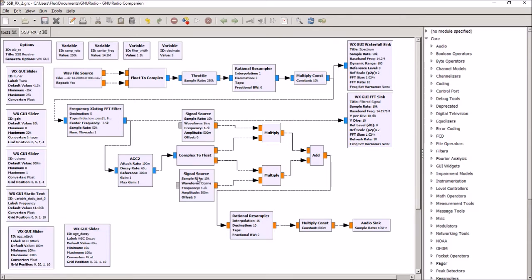The controls here are pretty straightforward. We have a slider for tuning. We have a slider for gain, that front end gain at the beginning. We have a volume control.